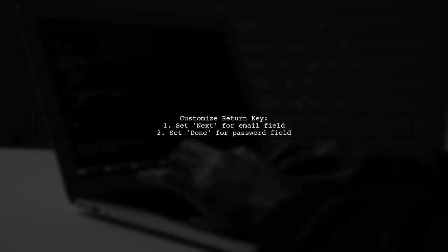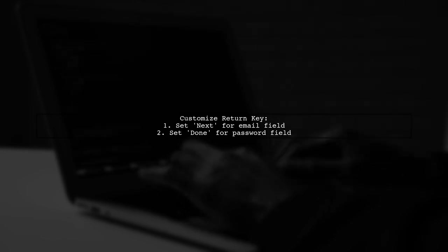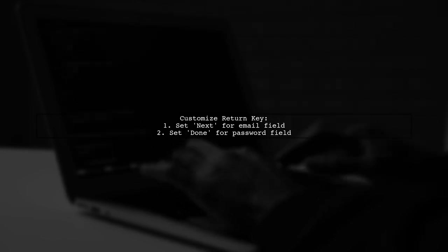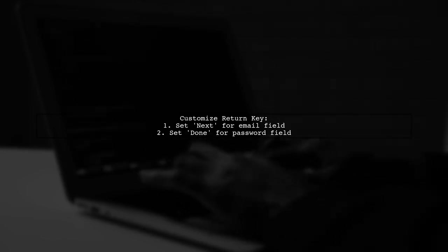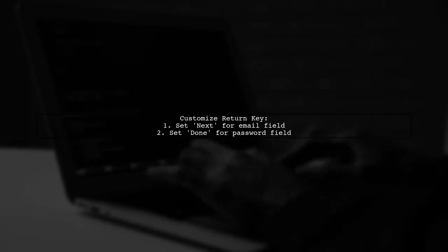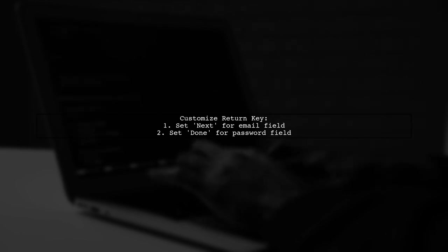Don't forget to customize the return key text in the Attributes Inspector for better user experience.